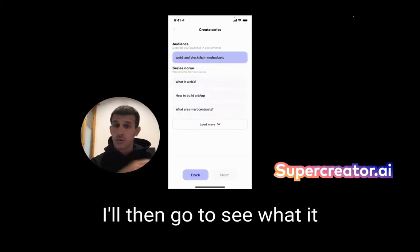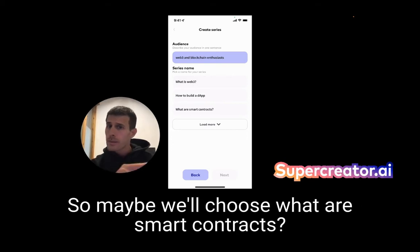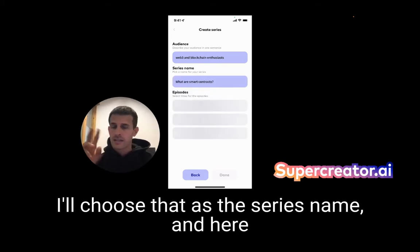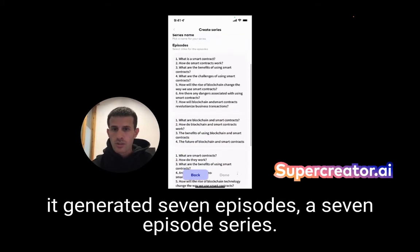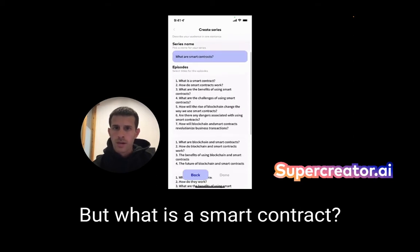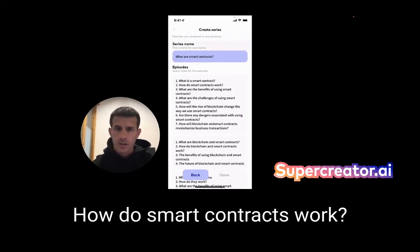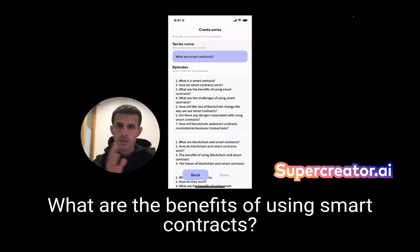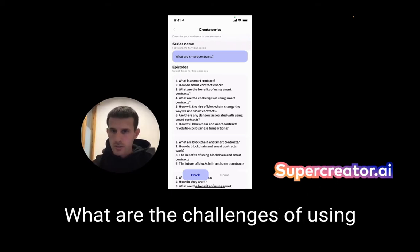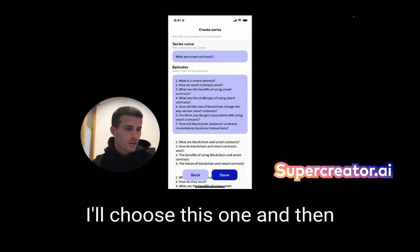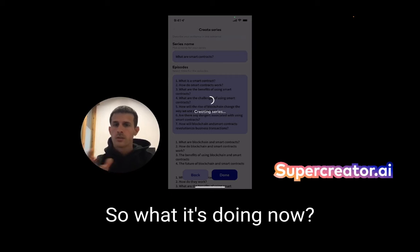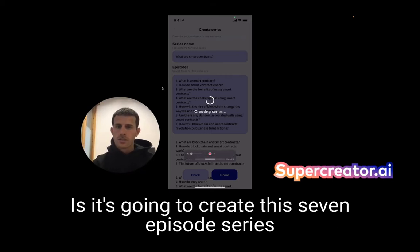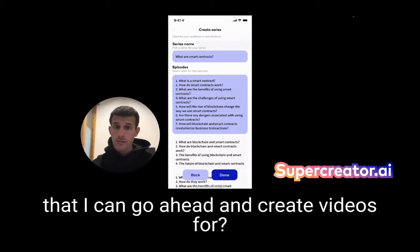I'll go to see what it generates in terms of series name. Maybe we'll choose 'What are smart contracts?' as the series name. And here it generated a seven-episode series and a four-episode series as well — 'What is a smart contract?', 'How do smart contracts work?', 'What are the benefits of using smart contracts?', 'What are the challenges of using smart contracts?' and so forth. I'll choose this one and go ahead to create the series — it's going to create this seven-episode series that I can make videos for.